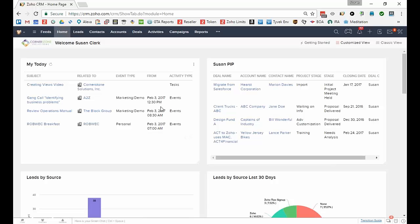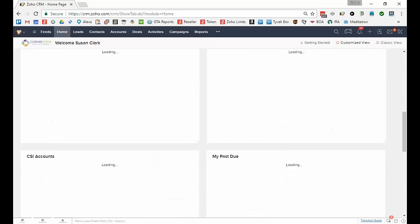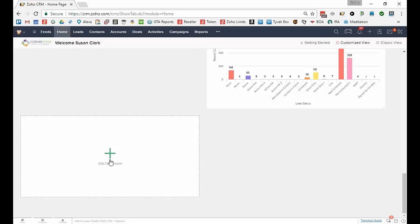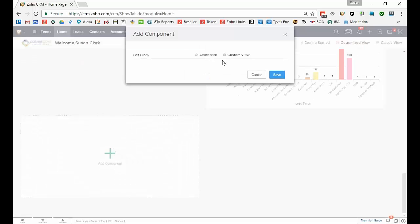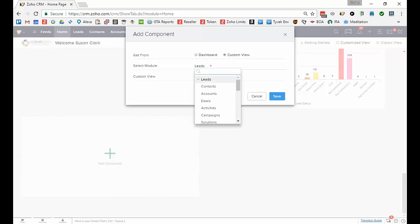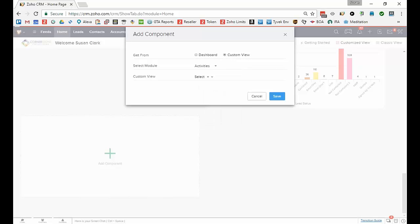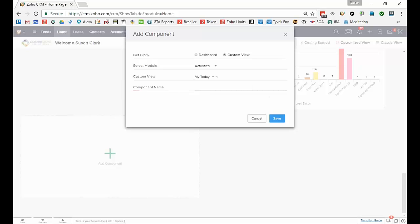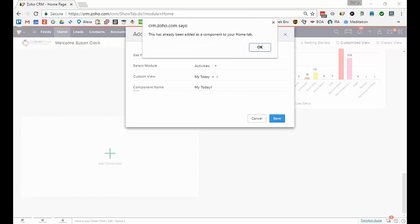Just in case you didn't know this, I'm just going to create one for you. You would go down to the bottom of the list and add a component that is a custom view, and any view that you've created, I just created that one or looked at that one in activities, and the custom view is my today or maybe it's my past due, however you want to do it. I always give the name the same, my today. We'll just call it one because I've already got one on the screen. I'm going to click save.